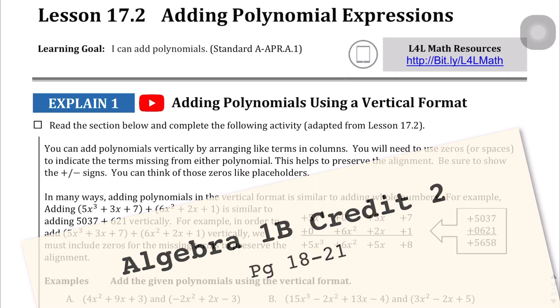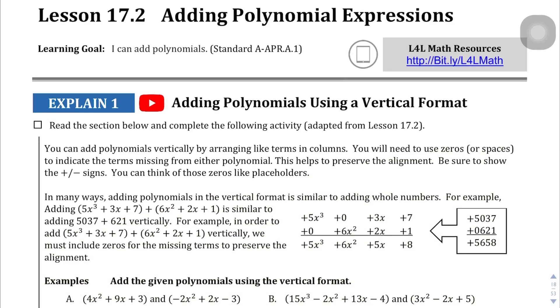Lesson 17.2, page 18. Here we're adding polynomial expressions, and on this page we're going to be adding them vertically.